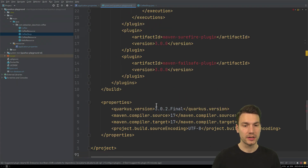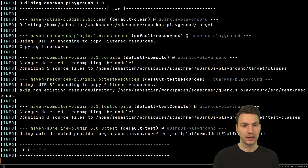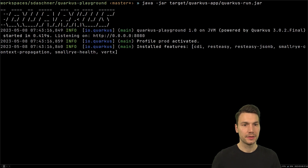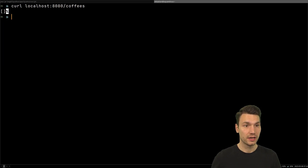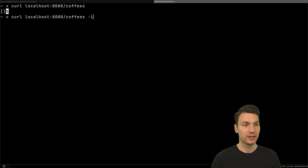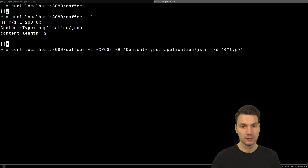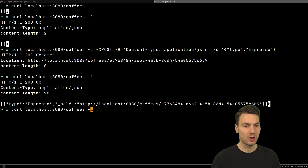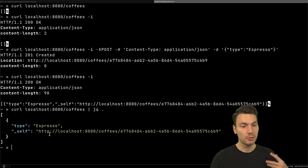It's a Quarkus 3 application that we can build using Maven and start up in the JVM way using java -jar target/quarkus-app/quarkus-run.jar. We can go to our coffees endpoint, ask for coffees provided via JSON, create a coffee with type espresso, and it gets stored in our list. It's a very simple REST endpoint, but now we'd like to persist that to a relational database.